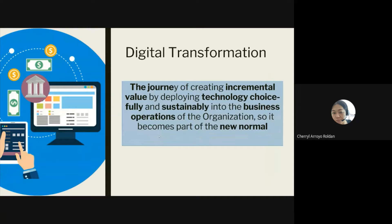Digital transformation is a journey of creating incremental value by developing or deploying technology choicefully and sustainably into the business operations of the organization, so it becomes part of the new normal. It is a journey, not an end state. We know that change is inevitable and there will always be new technology.